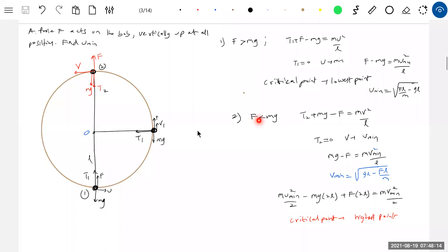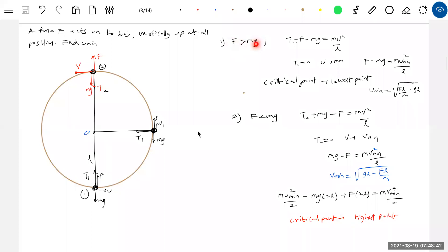If f equals mg, put it in the equation — v_minimum becomes zero at the top. So you have to project with a certain velocity from below. If f equals mg, you will get √(4gl). Substitute the value of f and work it out. With that velocity you should project from the lowest point.